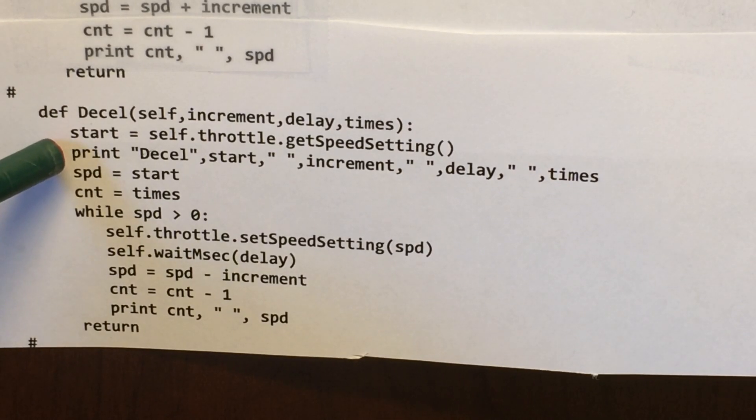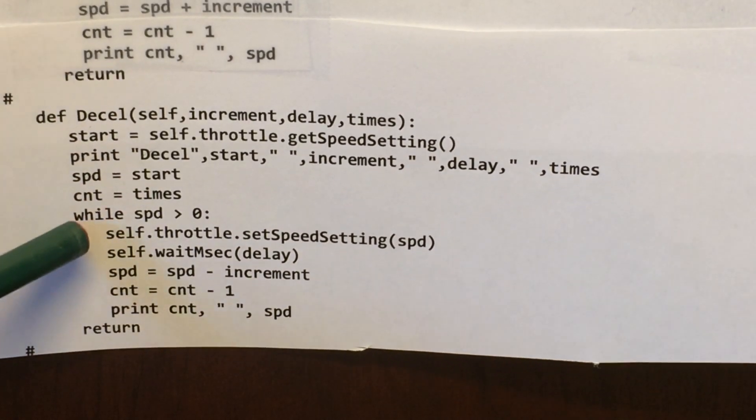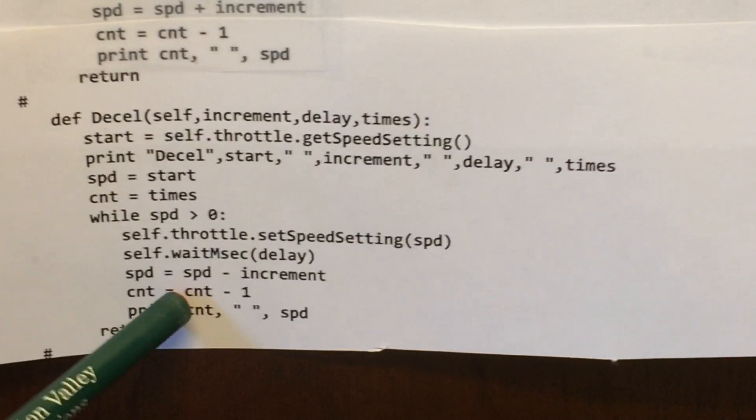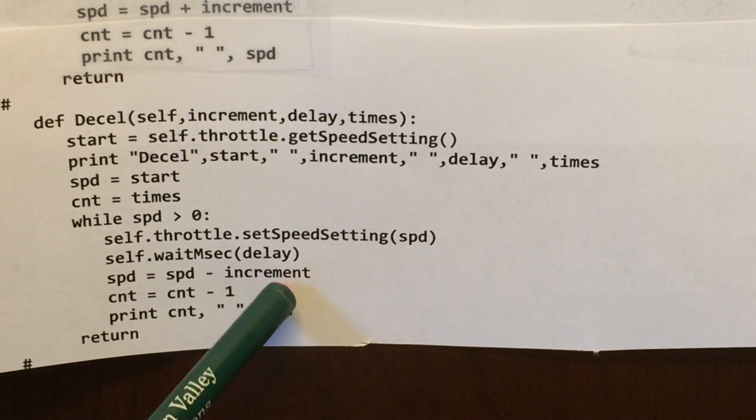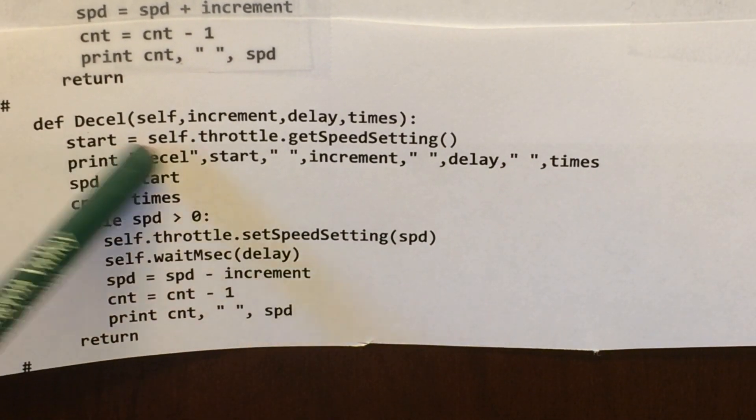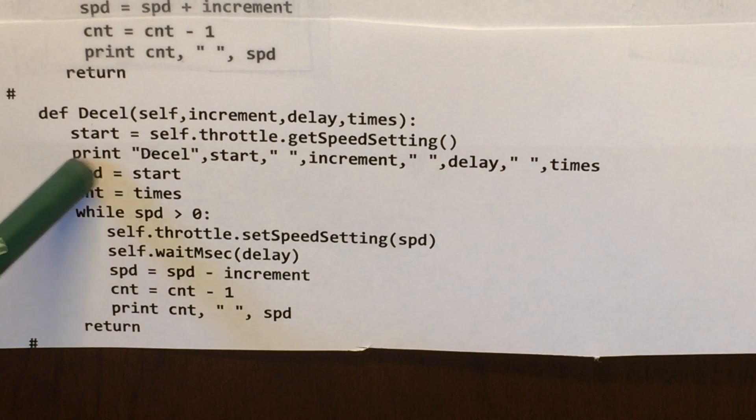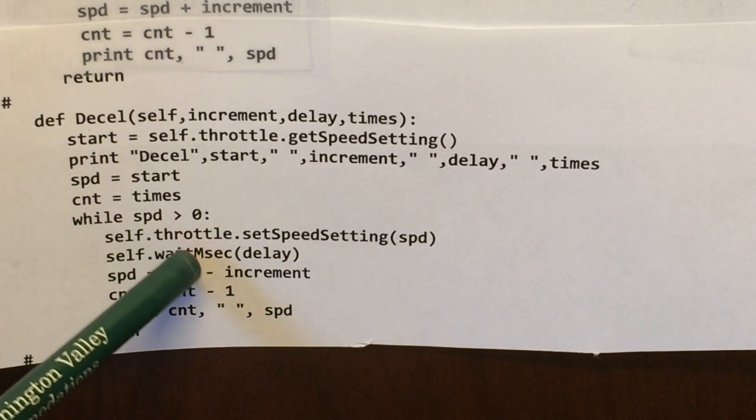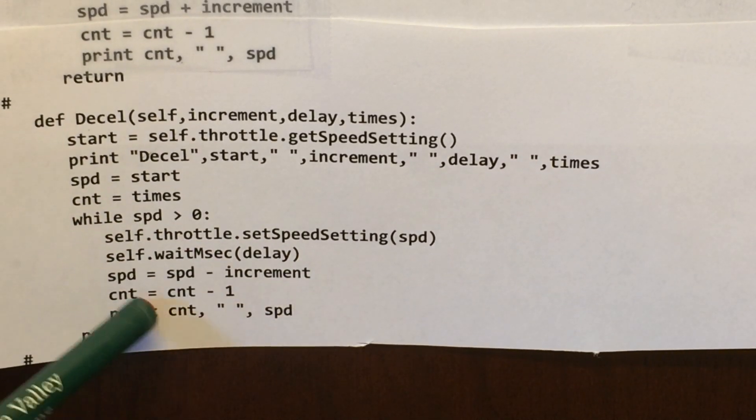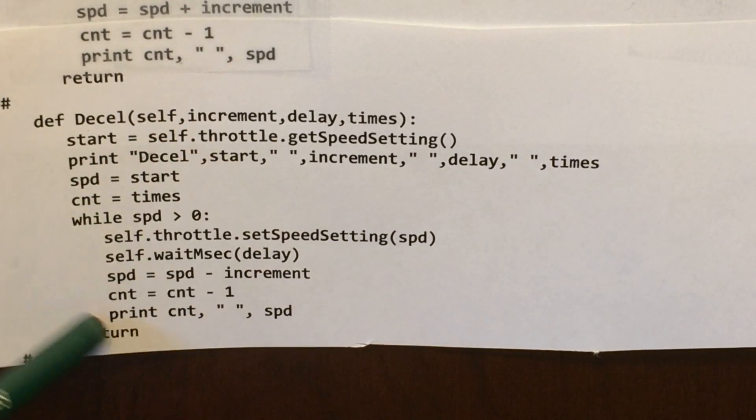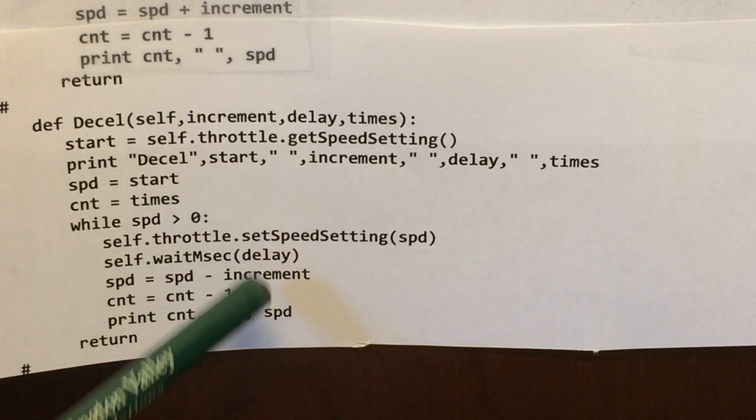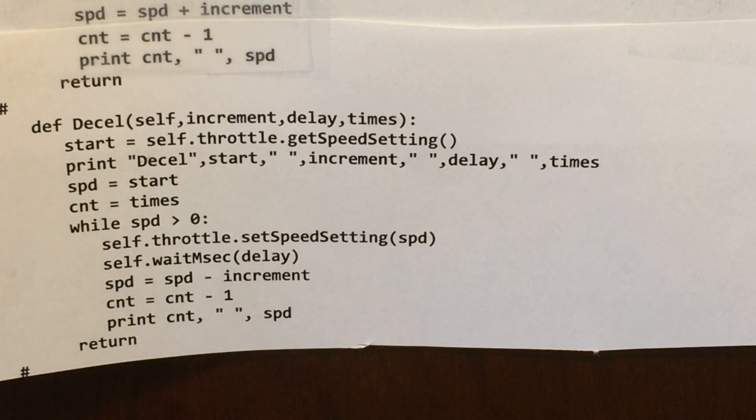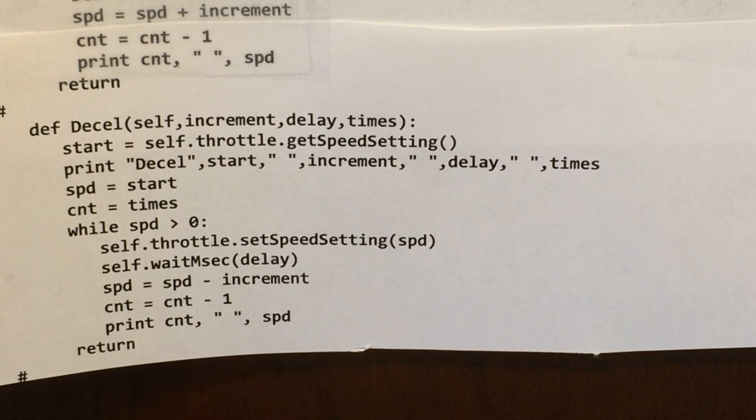It checks what speed it's at. And then it subtracts the increment from the speed and rotates through the loop. So no matter what it's at, it'll just keep decrementing the speed.